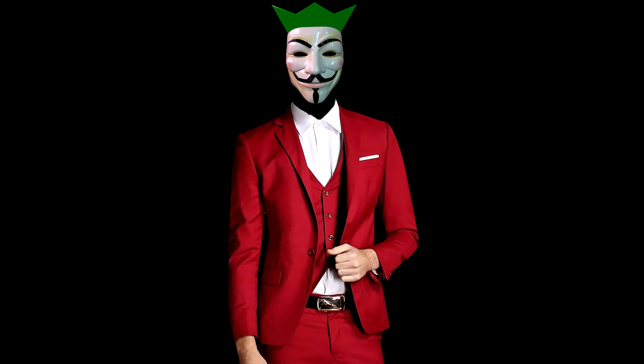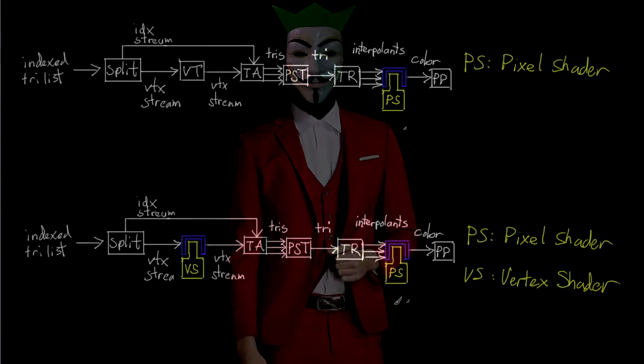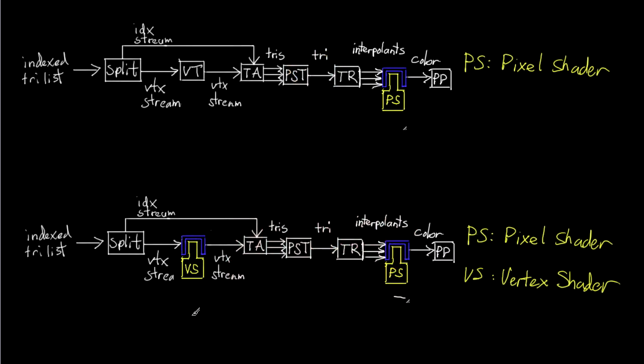Today we are going to be adding a vertex shader to our pipeline. We've added the pixel shader, we had a little detour, now it's time to let the other shoe drop at the vertex shader. You guys probably know that pixel shader and the vertex shader are the two big baddies of the shaders here.